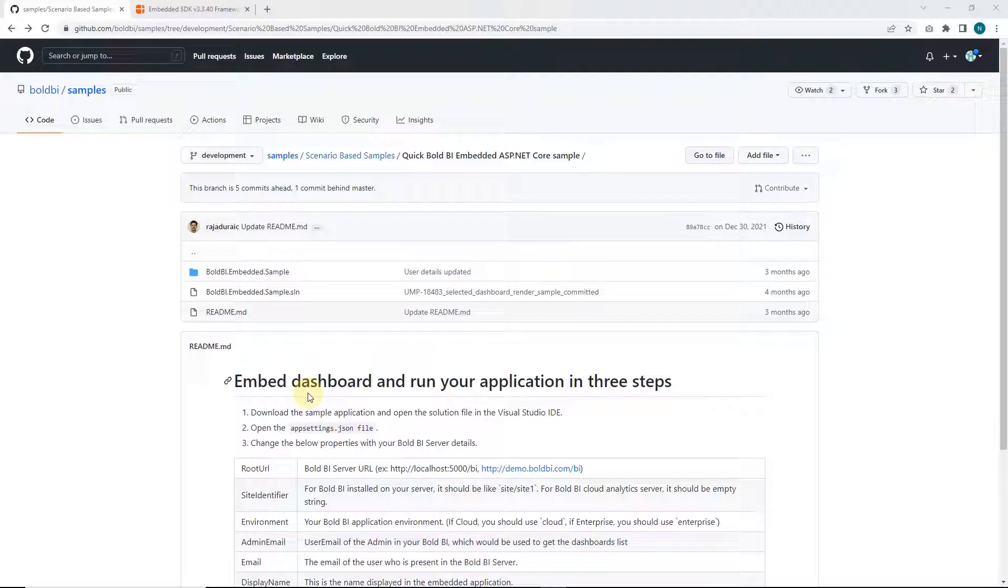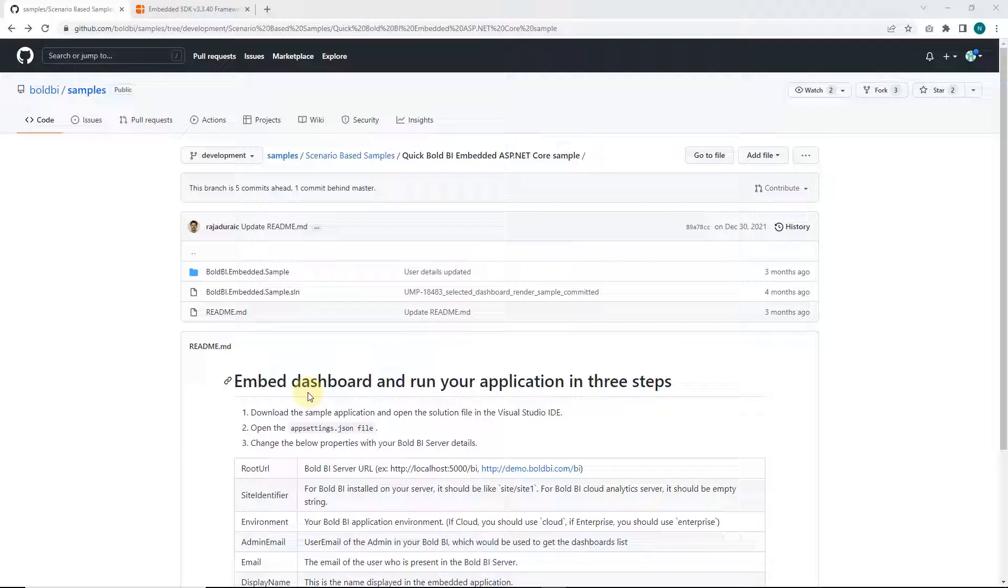Hello everyone and welcome to this video on how to compile and run the embedded sample code of Bold BI on your machine. This embedded sample has integrated dashboard examples into the ASP.NET core application using Bold BI Embedded SDK.